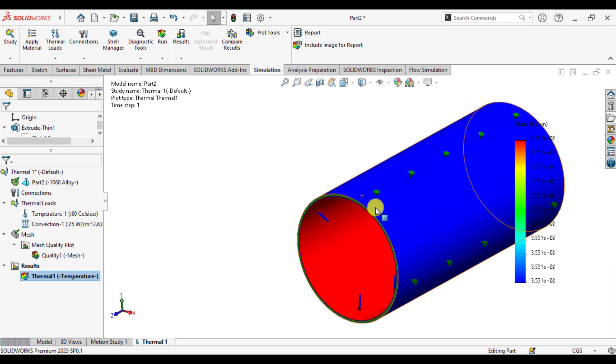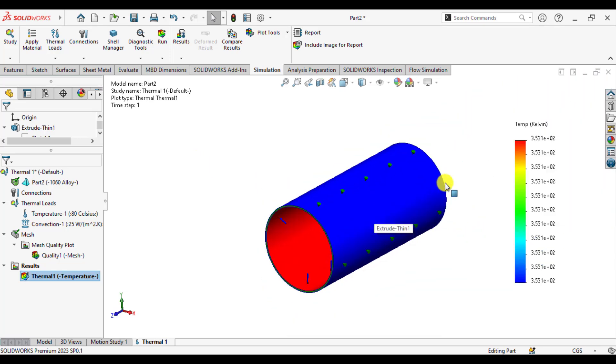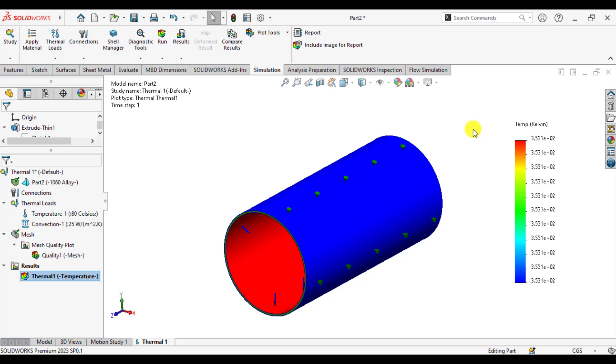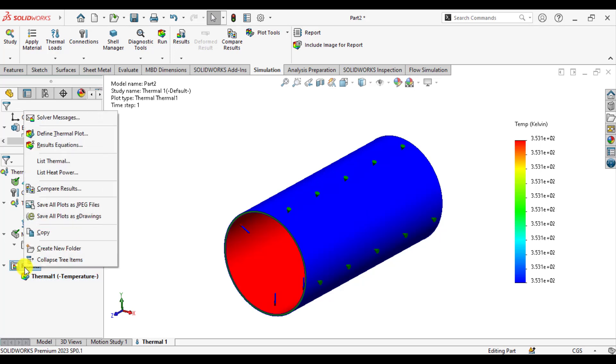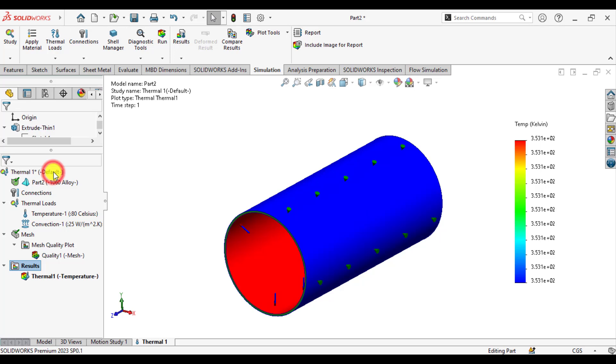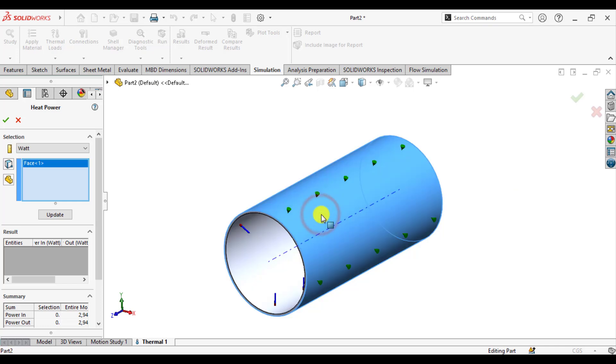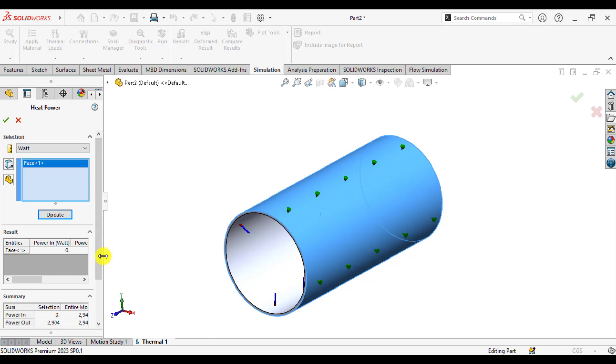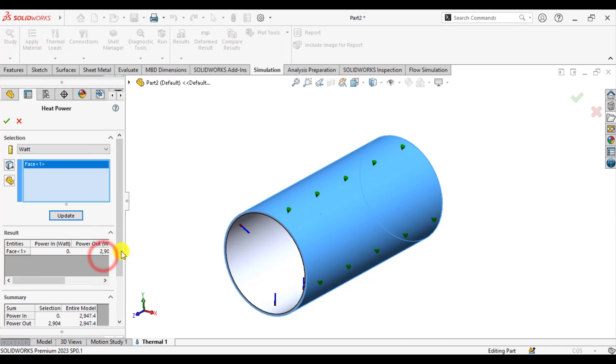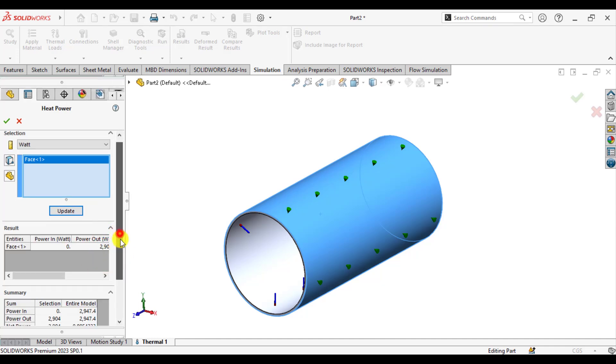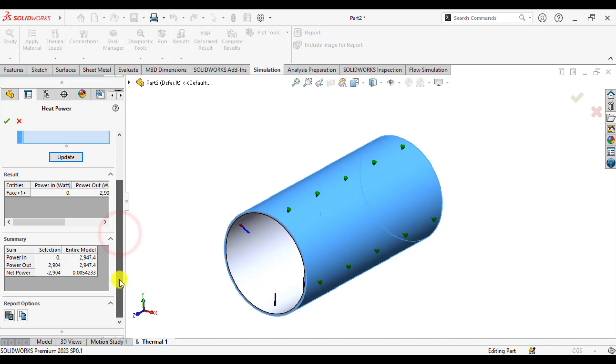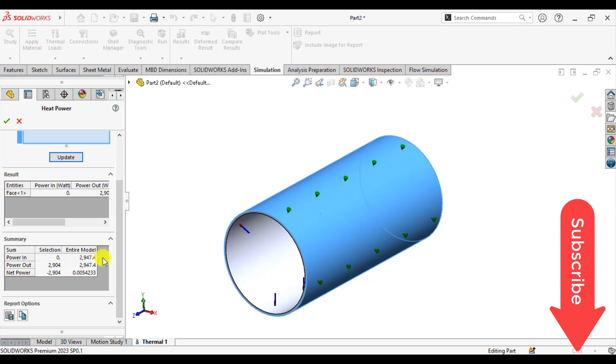Here you can see that our solution has been completed. In order to calculate the heat loss, just right-click under results and click on heat power. Then select the outer surface of the pipe and update. You can see that total heat loss from this hot water pipe is about 2947.4 watts.